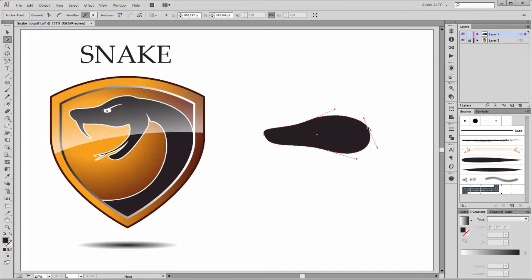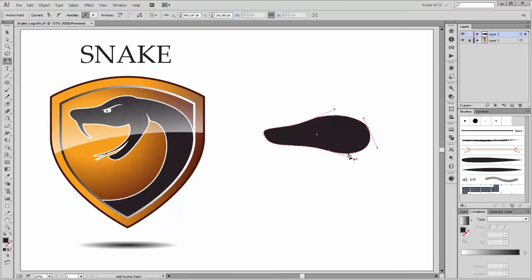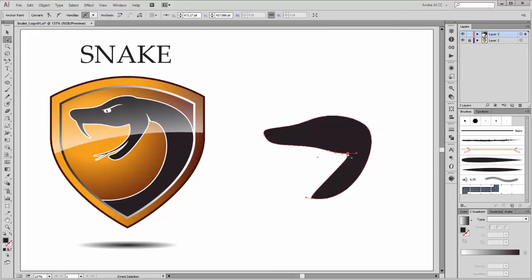Next, go to the pen tool and choose the add anchor point tool. Now add a point here and here. Now move this point so. Then press the Alt key and click on this handle and deform it so.